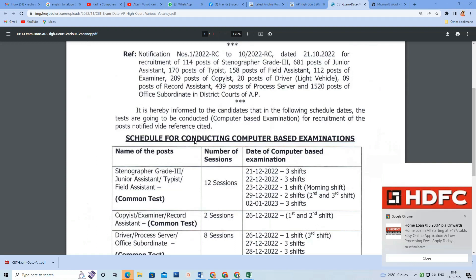He will create a table with the Name of the Post and Number of Sessions. The first is 12 sessions. Posts include stenographer, junior assistant, typist, and field assistant. The second is also 12 sessions.